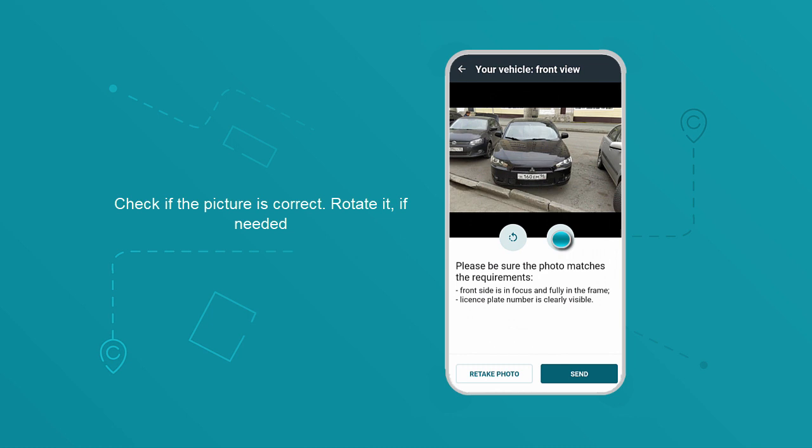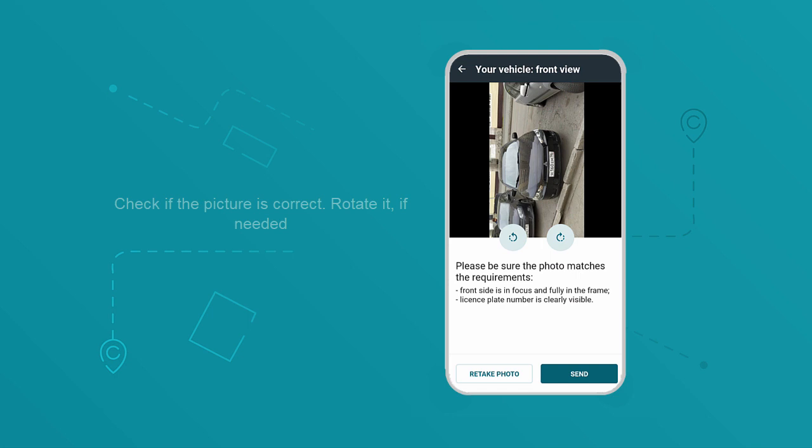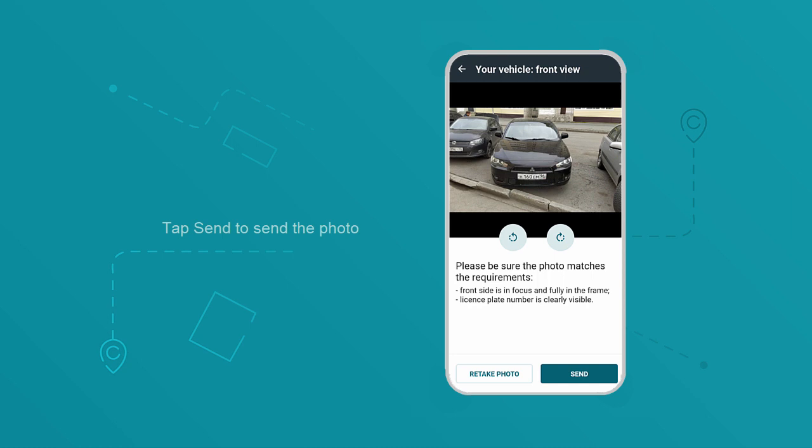Check if the picture is correct. Rotate it if needed. Tap Send to send the photo.